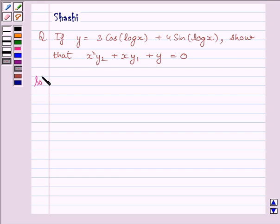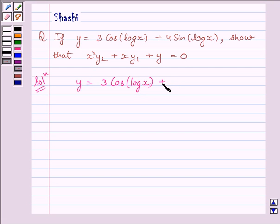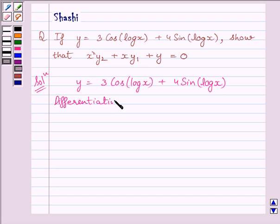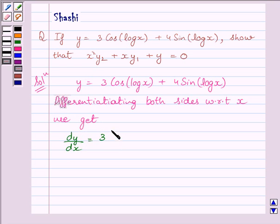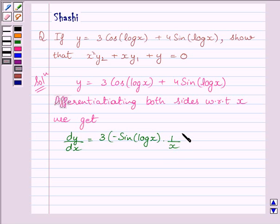Let us start the solution now. We are given y is equal to 3 cos(log x) plus 4 sin(log x). Differentiating both sides with respect to x, we get dy upon dx is equal to 3 multiplied by minus sin(log x) multiplied by 1 upon x, plus 4 multiplied by cos(log x) multiplied by 1 upon x.